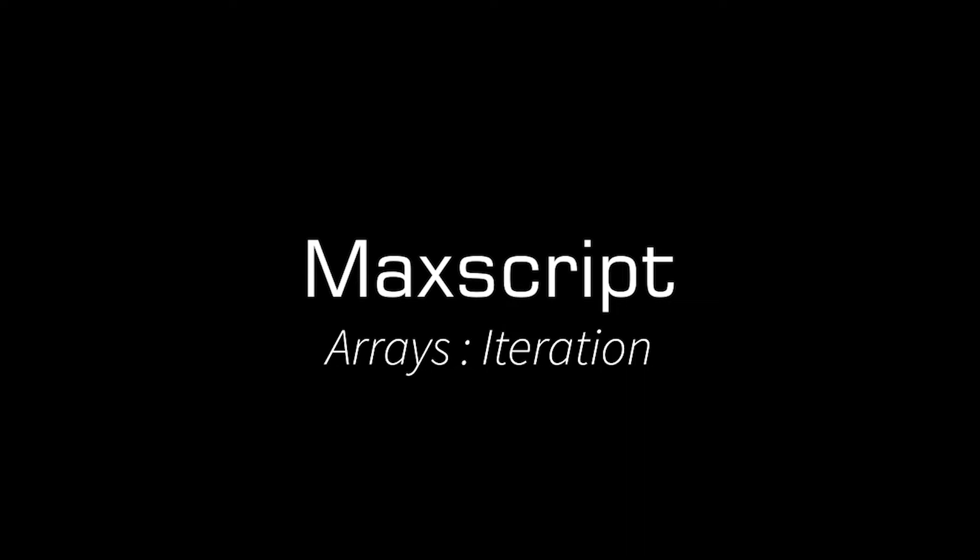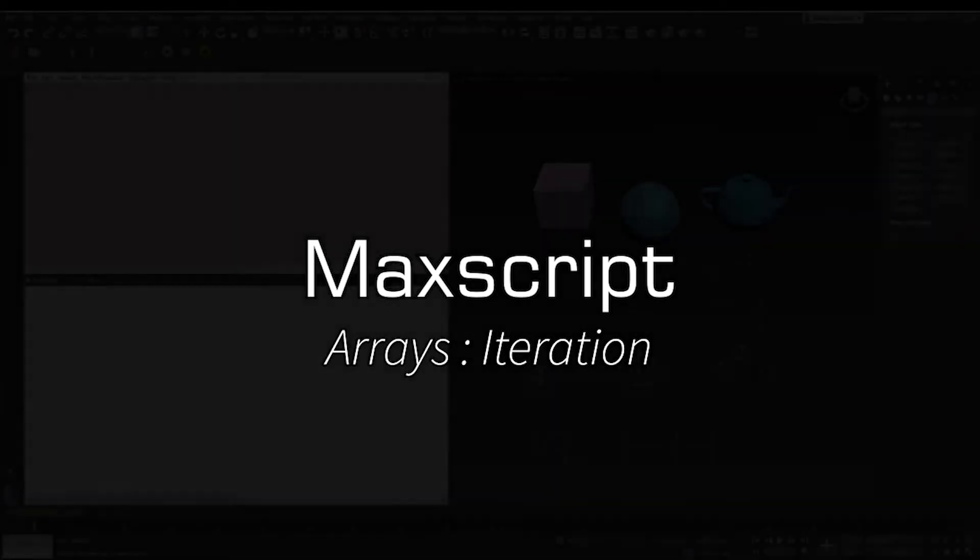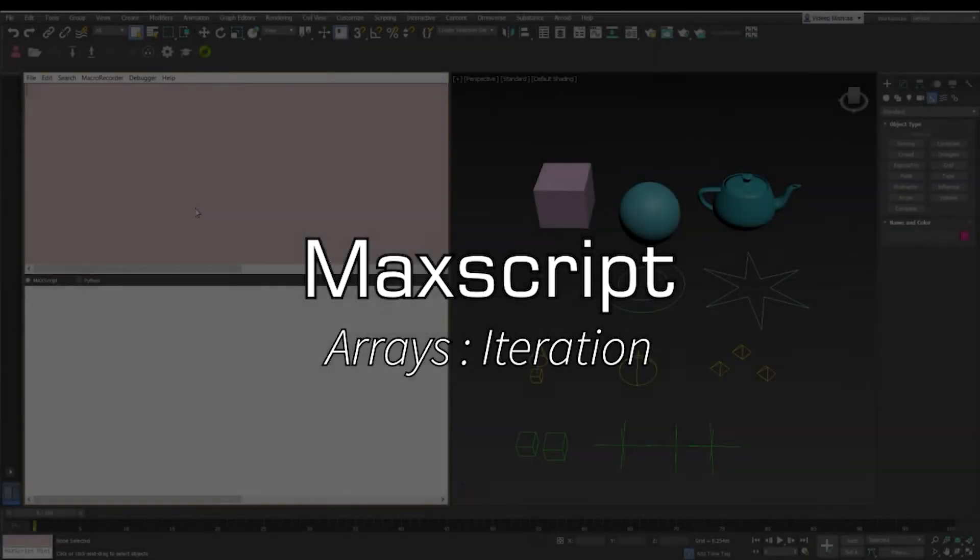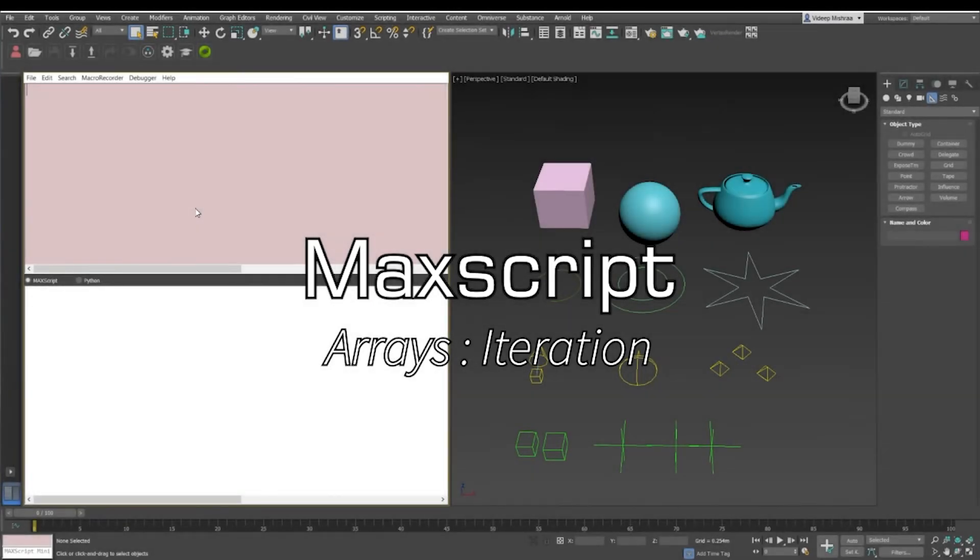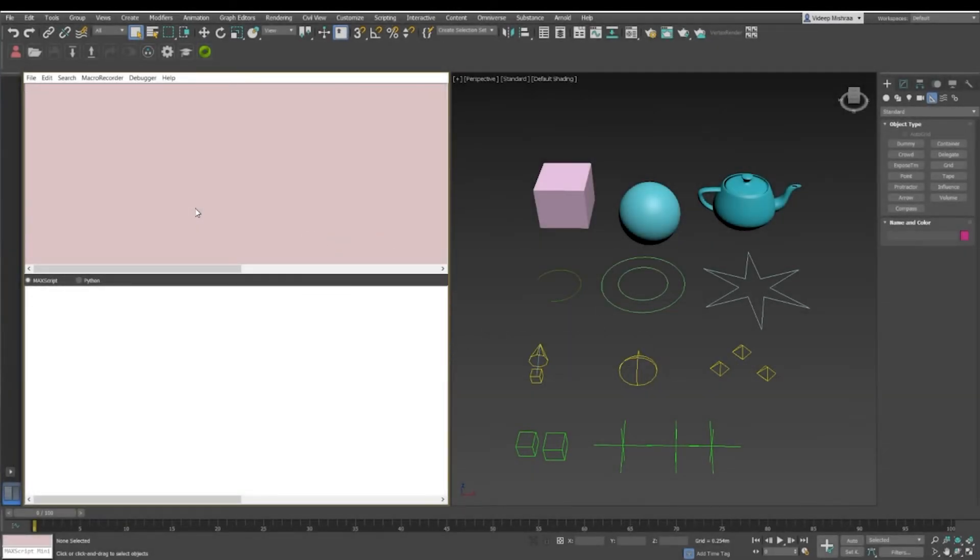Hey guys, welcome to the next video in the MaxScript video series. Today we're going to take a look at how we can iterate over arrays. If we recollect, we can say that an array is similar to a collection of objects or a list.